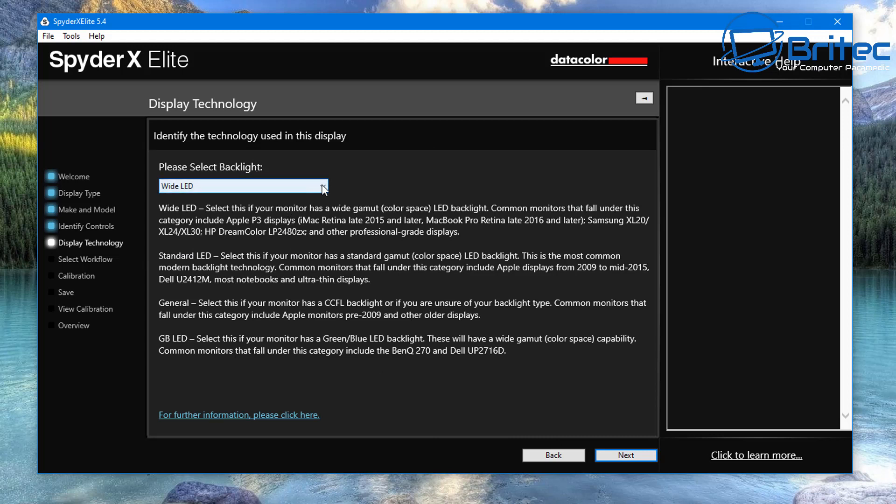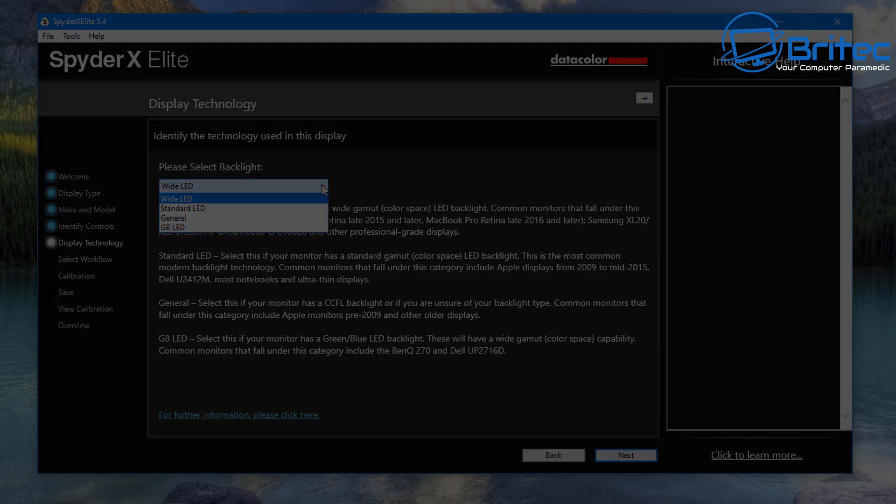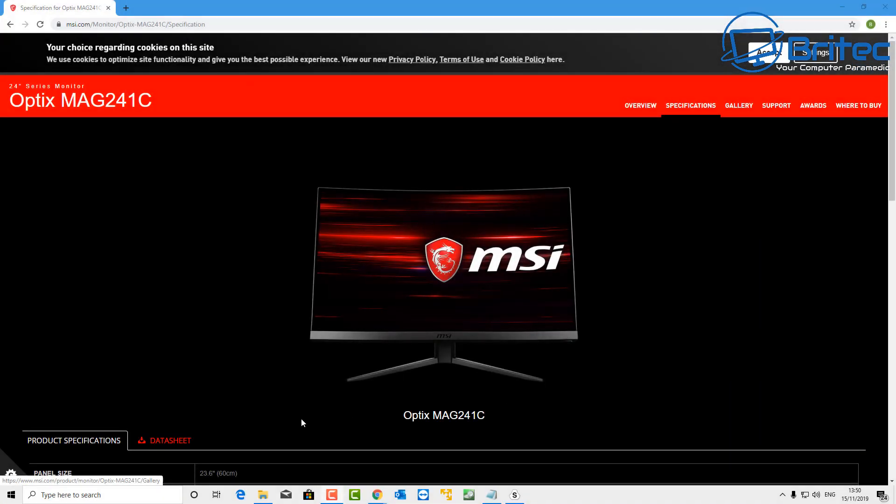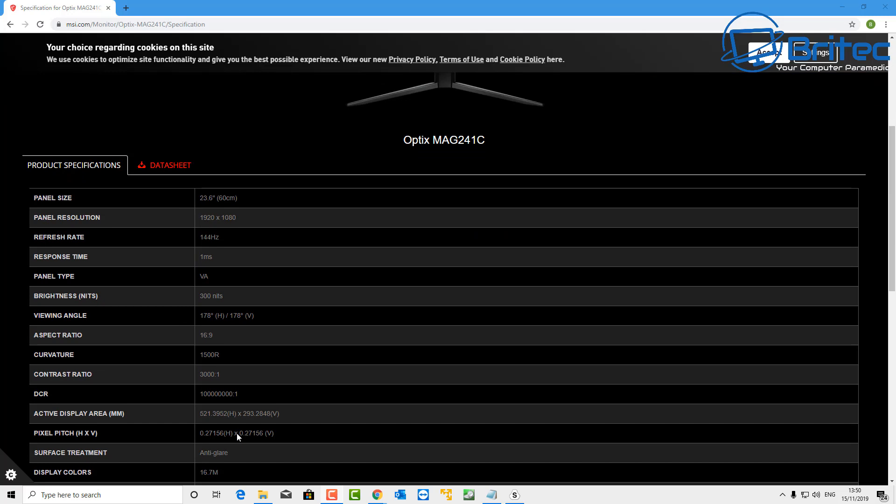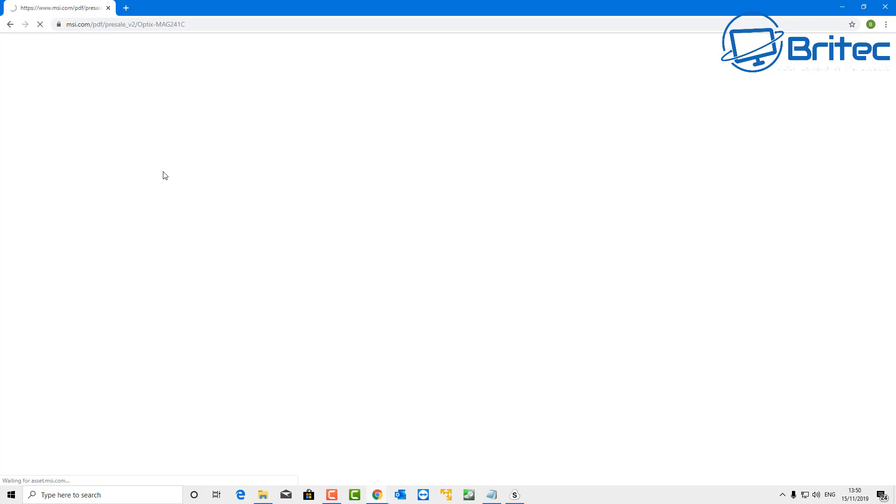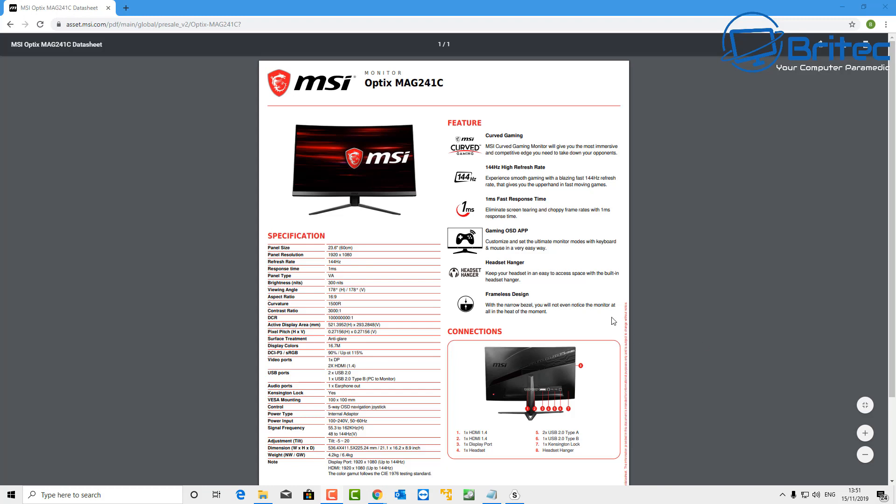So now we need to select the backlight here. Now the backlight is depending on which one is on your monitor. If you go to the manufacturer's website and the maker of that, it will tell you exactly what type you have got. You can also look at the data sheet here and it gives you more information.